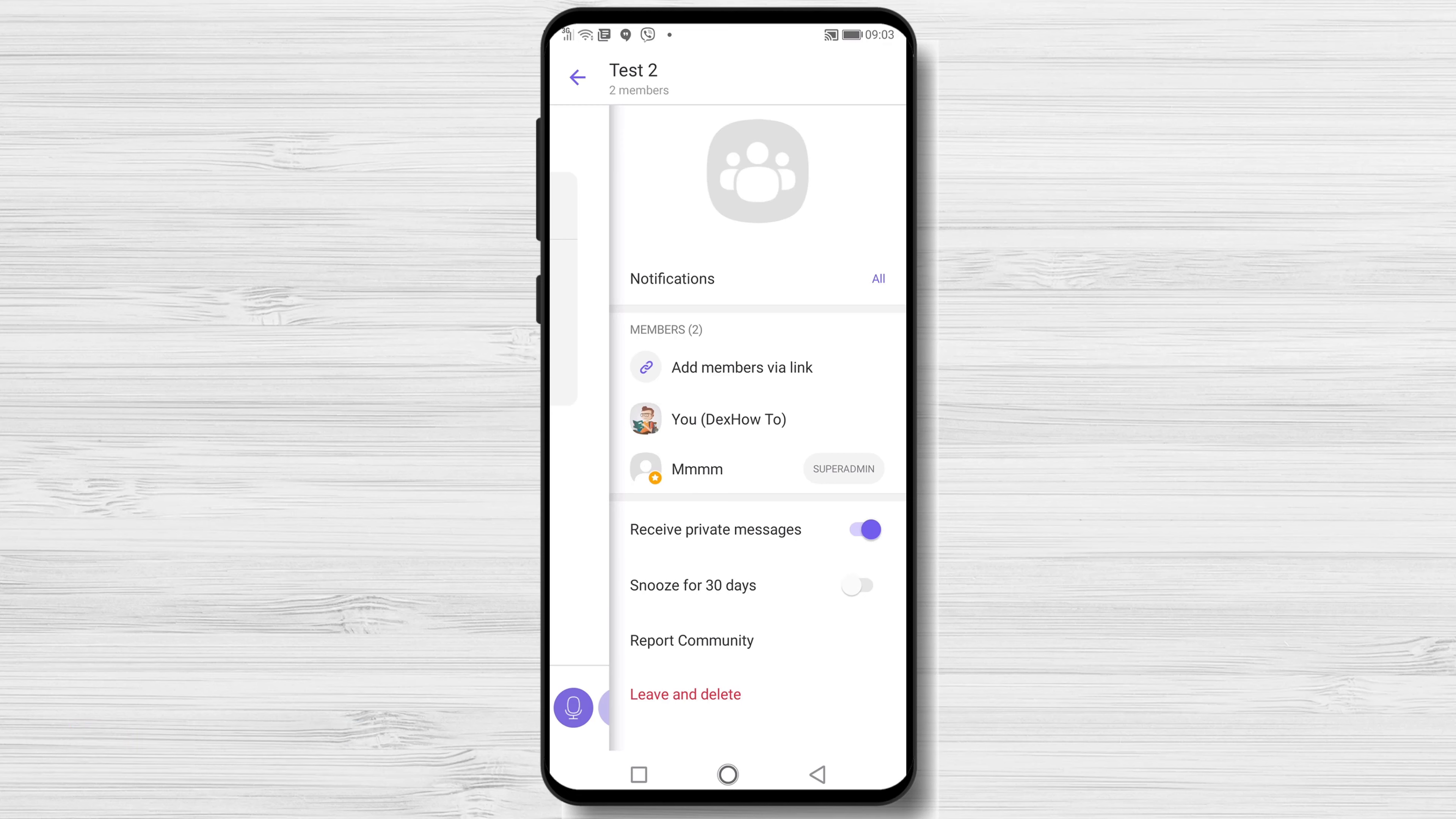Also, you can set up here the option to receive private messages from the members from the group. Just swipe to off so you will not receive any private messages from members that you do not know.